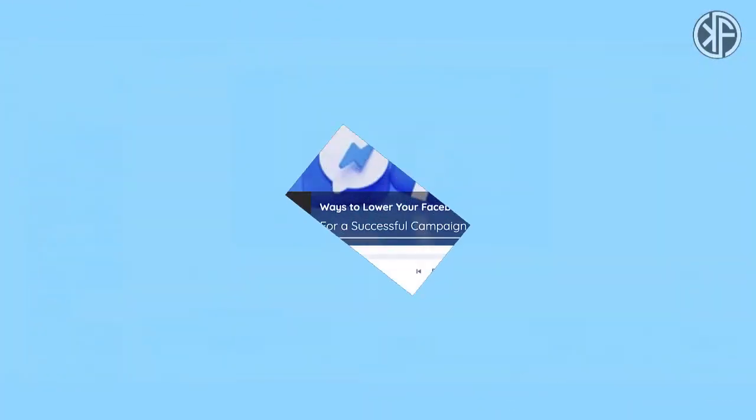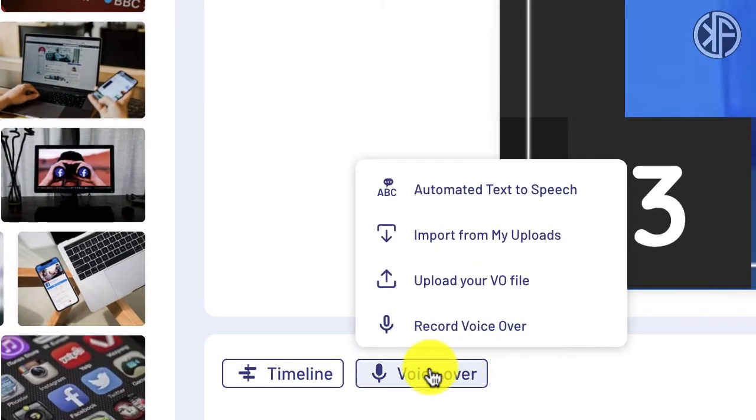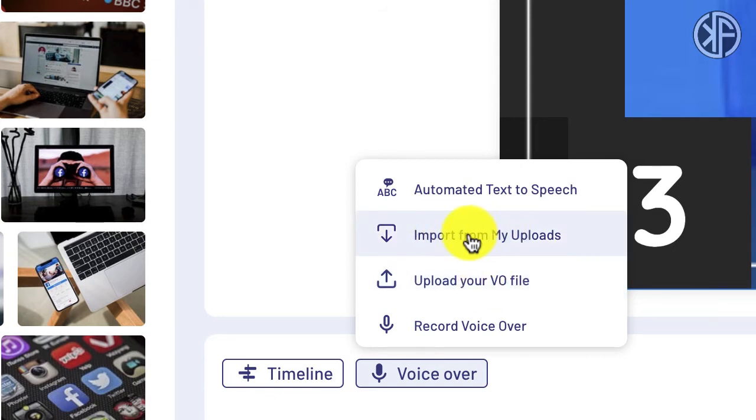Voiceover capability is a very important topic, and we're going to look at both InVideo and Lumen5 to see what they offer — including uploading your own voiceovers and the big question: auto voice. Within InVideo, in the advanced editor mode, hover over Voiceover and you're presented with a multitude of options: record your voiceover, upload a voiceover file, or import a voice file — say, one outsourced from Fiverr.